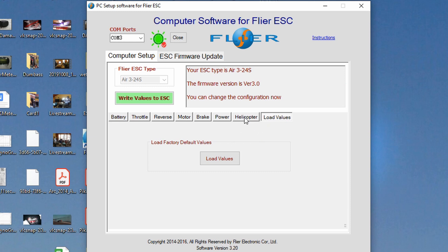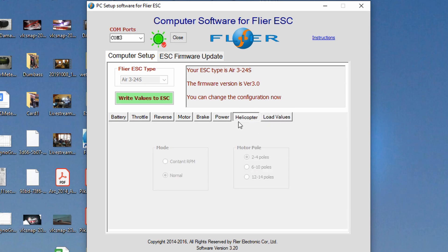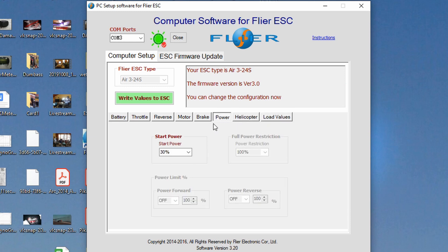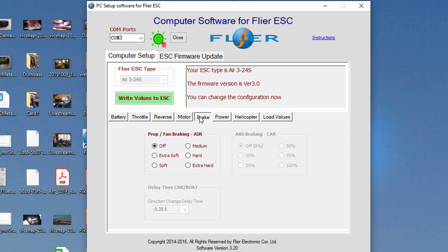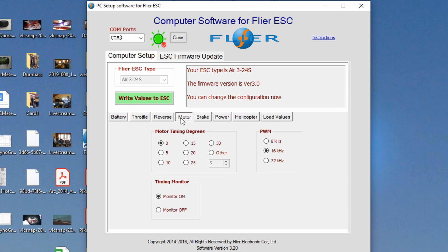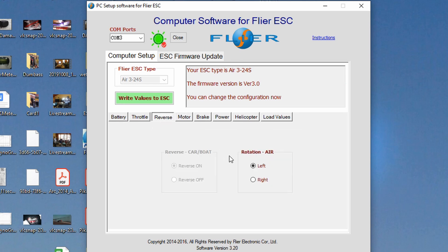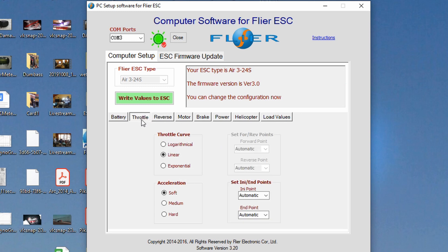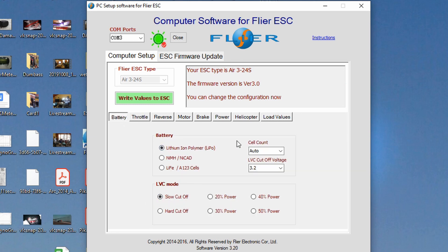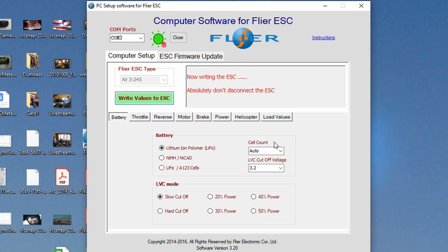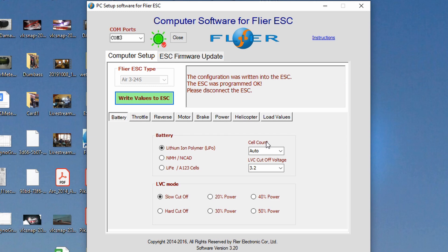So anyway so let's go back let's just verify. So we have our start power at 30%. We didn't change anything here. Motor we set the timing to zero. We're leaving the monitor on and pulse with modulation at 16 kilohertz. Reverse rotation again doesn't really matter for what we're doing because we will just adjust the wires and the throttle curve we're leaving but the acceleration we changed to soft and the battery type auto is fine and everything else. So now all you have to do is hit write values to ESC. Now writing to the ESC. The configuration was written into the ESC. The ESC was programmed okay. Please disconnect the ESC. So we simply unplugged the USB and that ladies and gents is it.